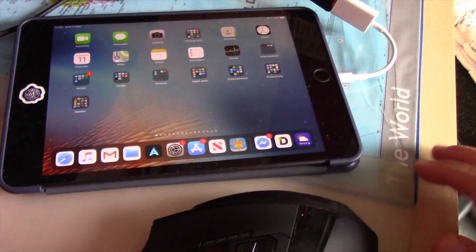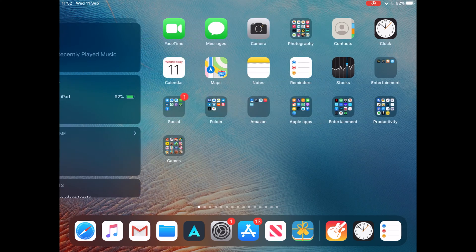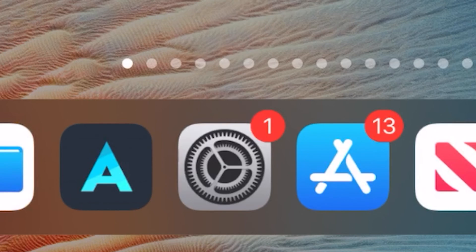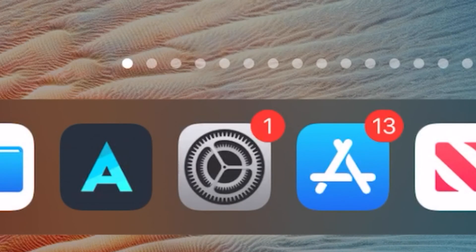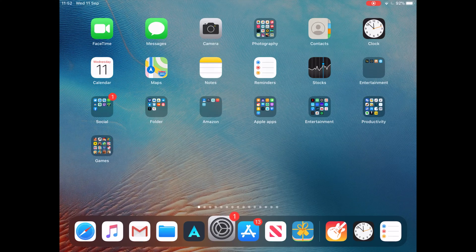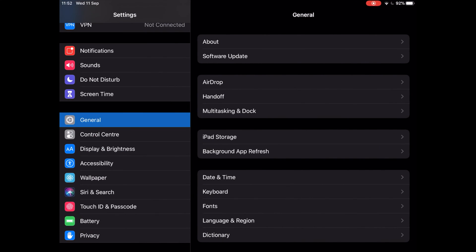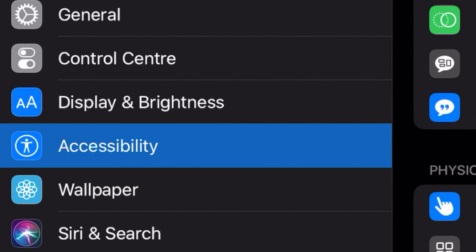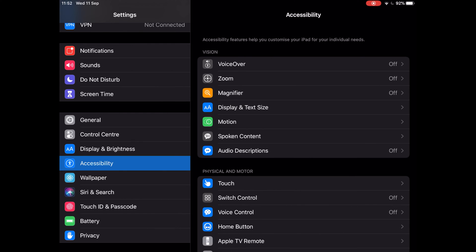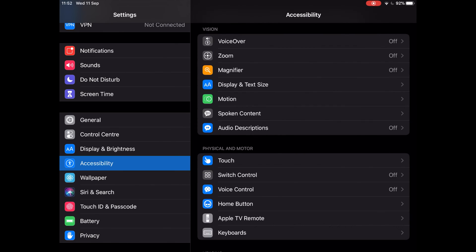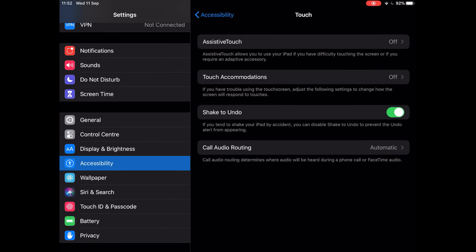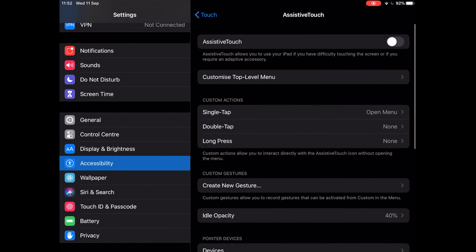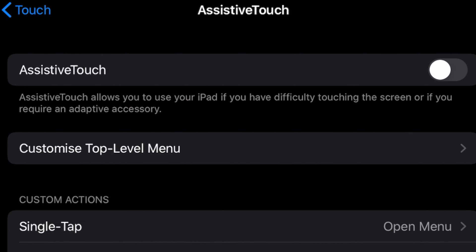Next, you need to go to Settings. In Settings, on your left hand side, scroll down to Accessibility. On the center of your screen, go to Touch. Tap on Assistive Touch at the top, then tap the toggle to the on position and you are done.